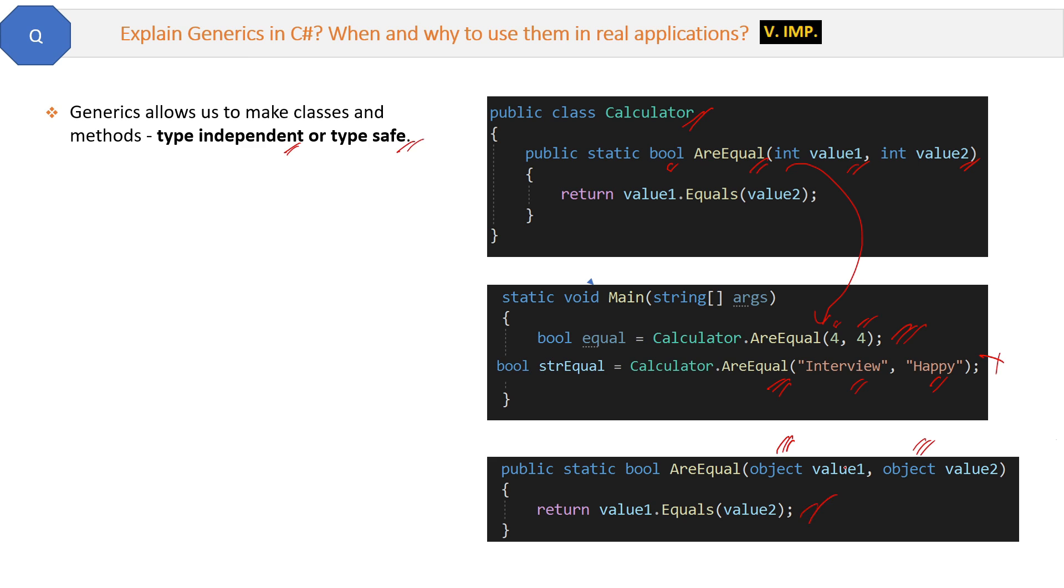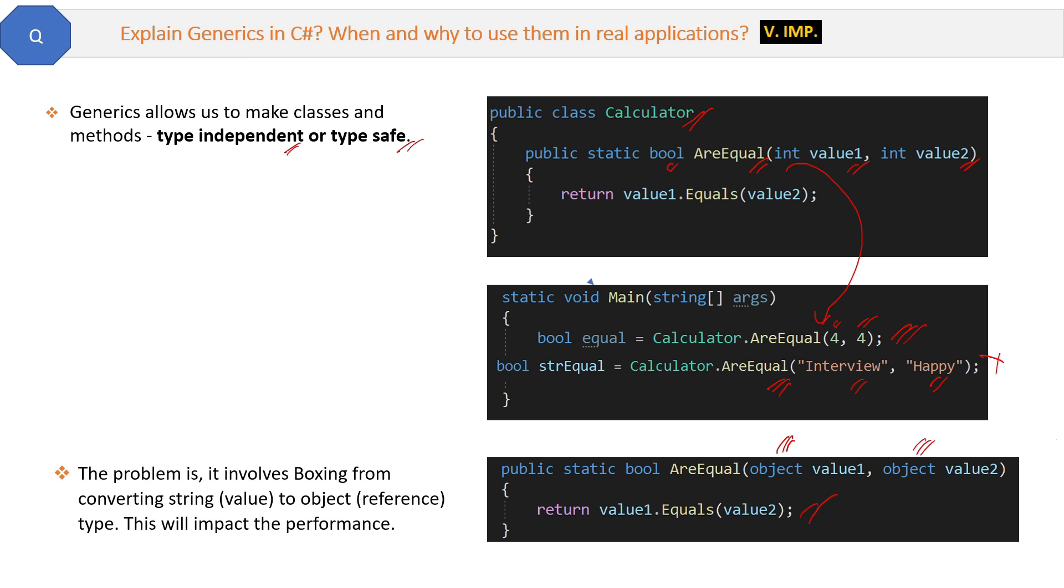This will work and solve our problem, but the problem with this is it involves boxing and unboxing. Because it is converting value type to reference type, integer to object, that is value to reference. This will impact the performance. So this is not the best way.